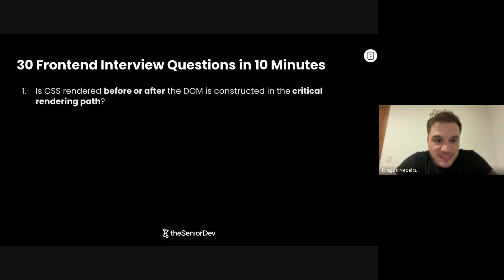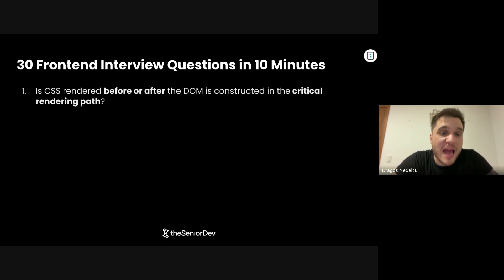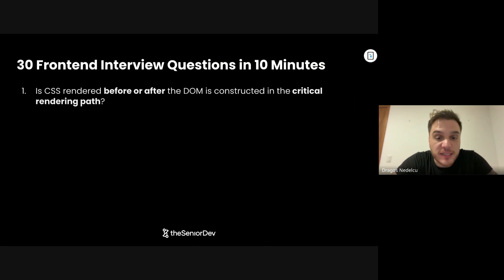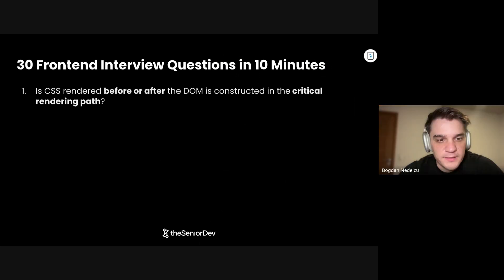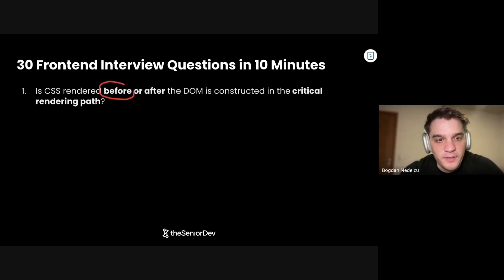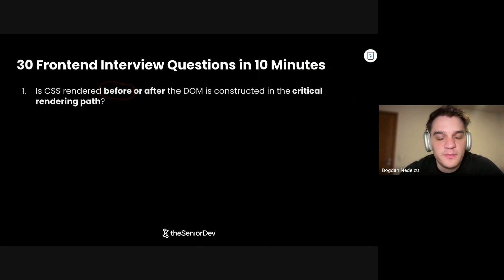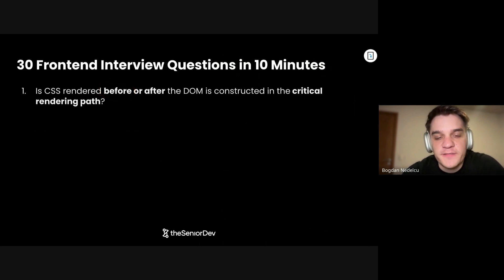Question number one: Is CSS rendered before or after the DOM is constructed in the critical rendering path? CSS is rendered before, and it's synchronous. So it all has to be interpreted before we start parsing and showing the DOM.